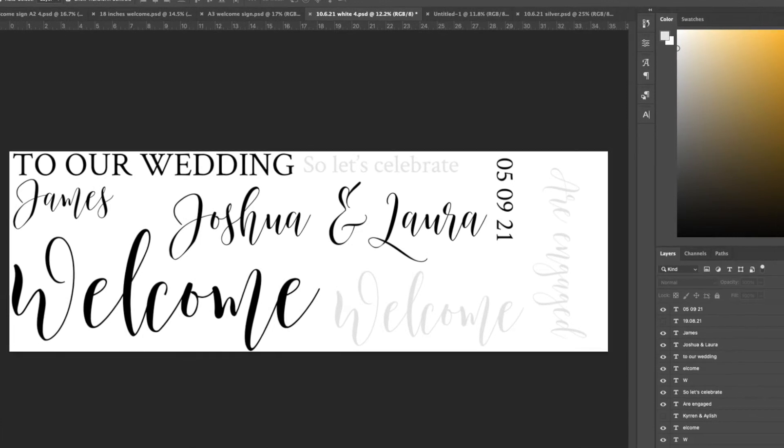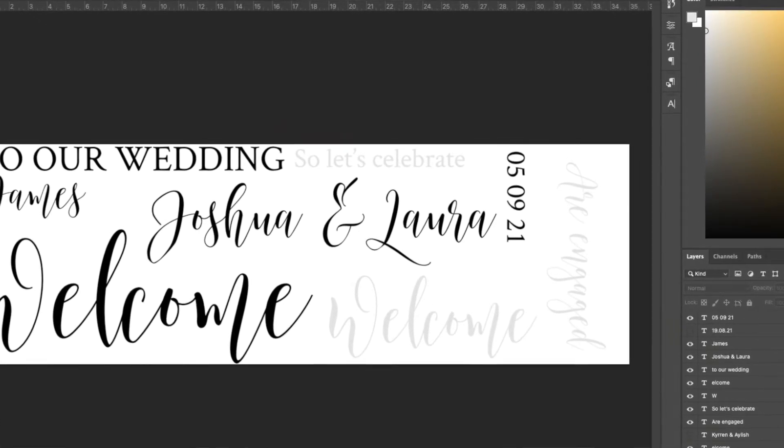Everything you could possibly want to do graphic design and illustration-wise seems possible within Adobe Creative Cloud. I use Photoshop the most because a lot of what I do is text-based and I find it quicker and easier — check out my video if you want to see how I do that. If something is more complicated and needs more manipulation, I'll do that in Illustrator. I'll also use Illustrator if I want to create an SVG rather than a PNG, although you can use a file converter to change one to the other.